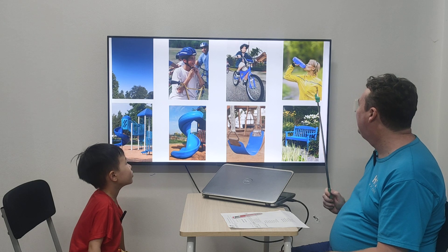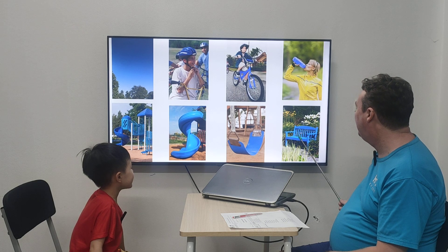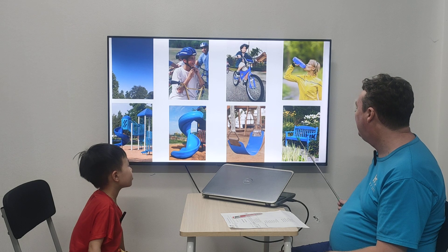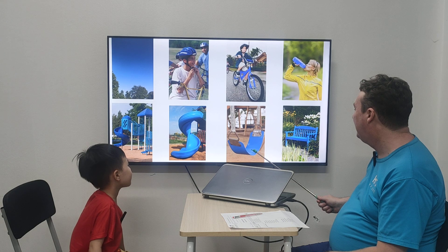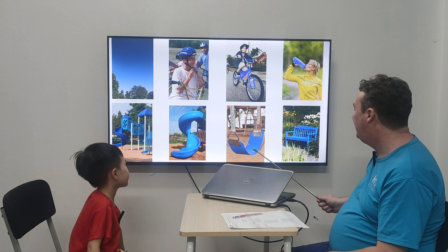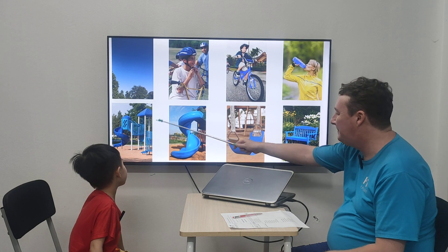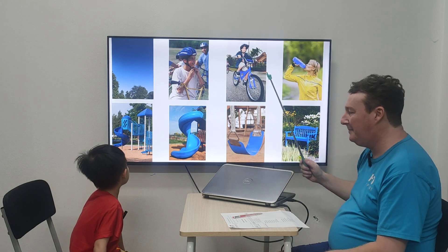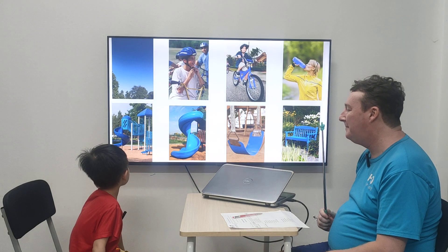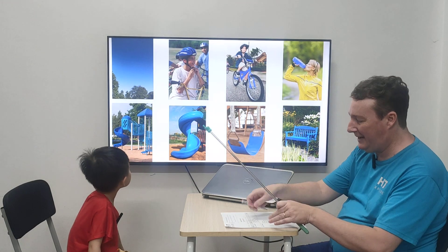East blue. Water, east blue bench. East blue screen. East blue slide. East blue... Play dance. That's very good.